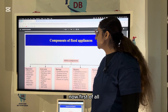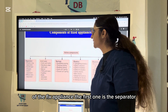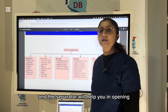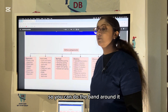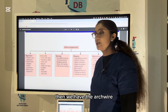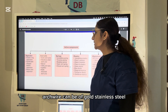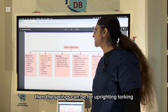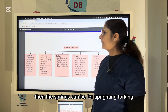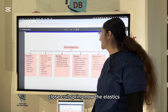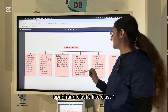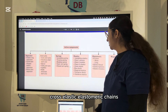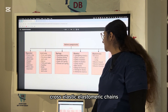First active component is the separator — an elastic ring separator with a dumbbell shape that helps in opening the contacts between adjacent teeth so you can place a band around them. Arch wire can be of gold, stainless steel, NiTi, TMA, or multi-strand. Springs can be for uprighting, torquing, rotating, open coil, or close coil. Elastics include Class I, Class II, Class III, box elastic, diagonal elastic, and cross elastic.